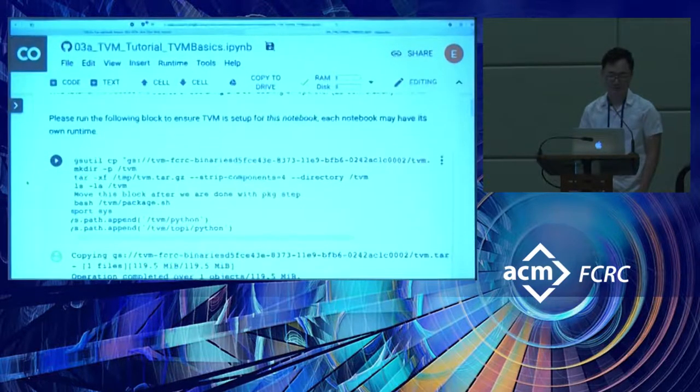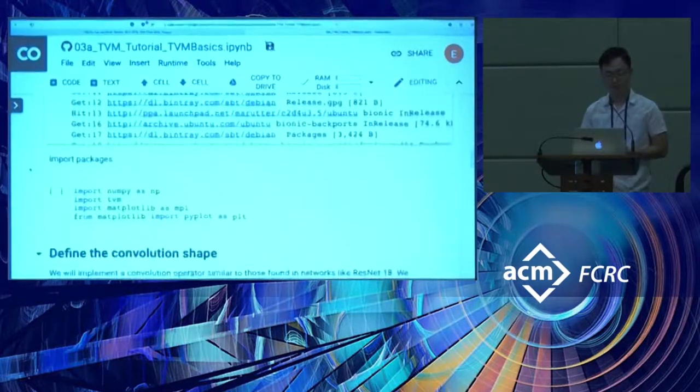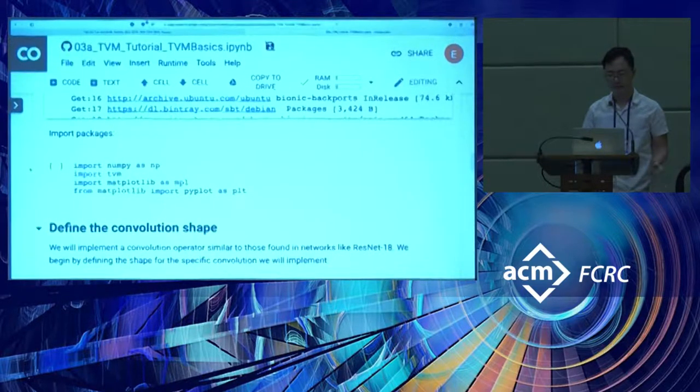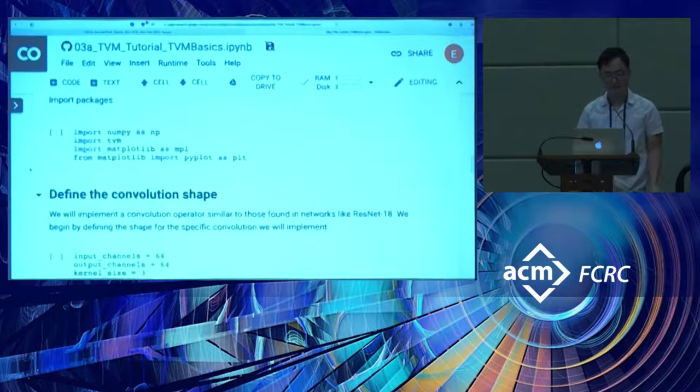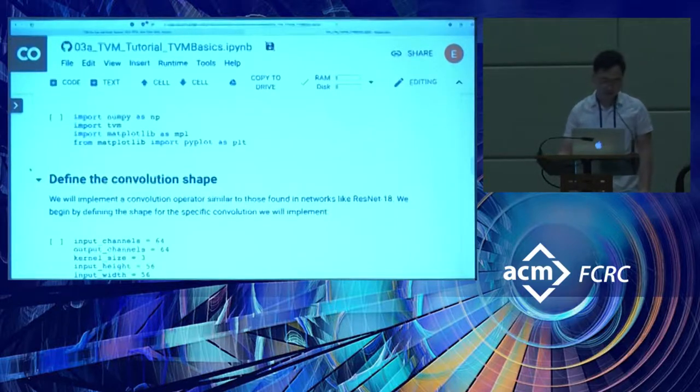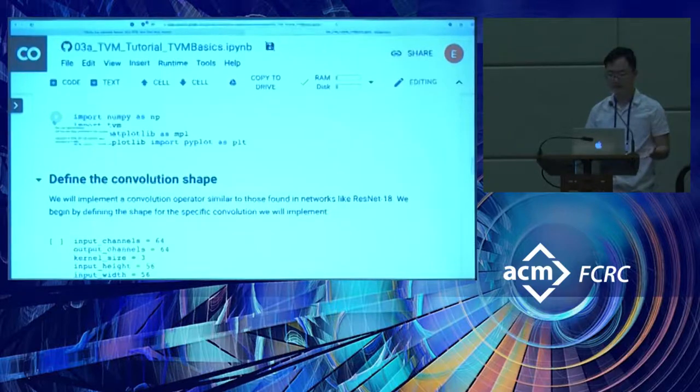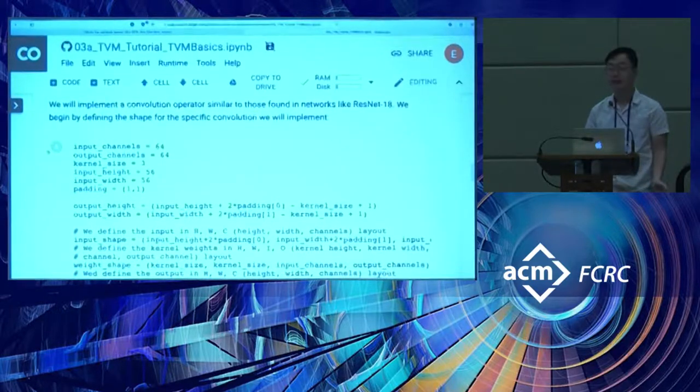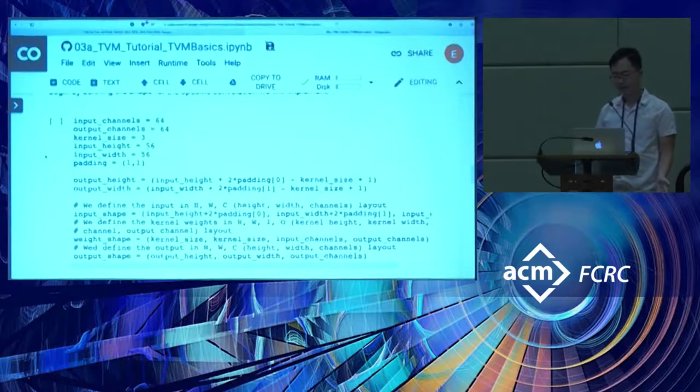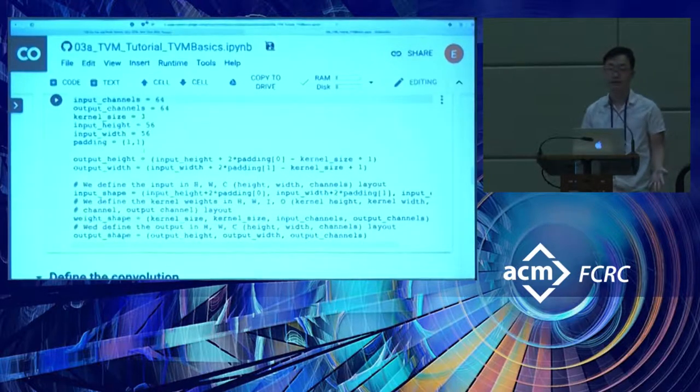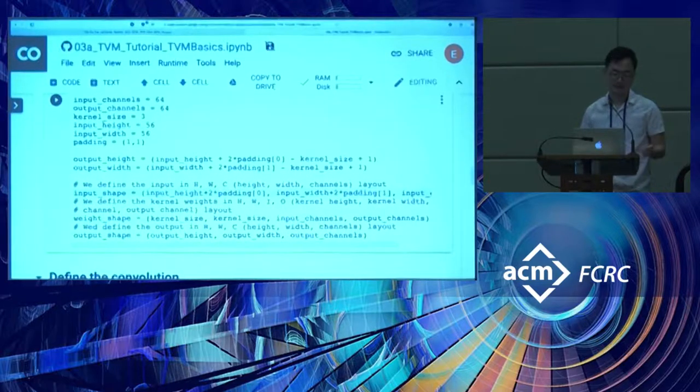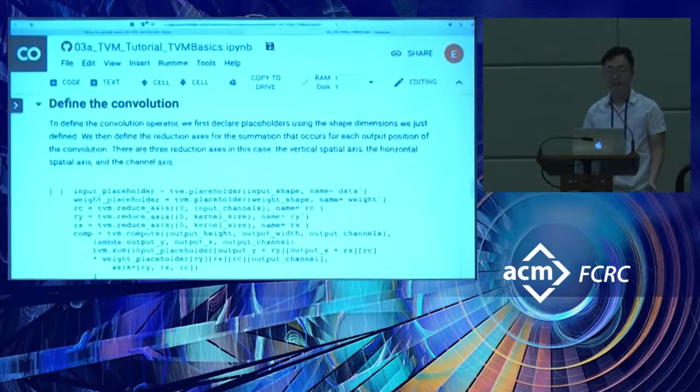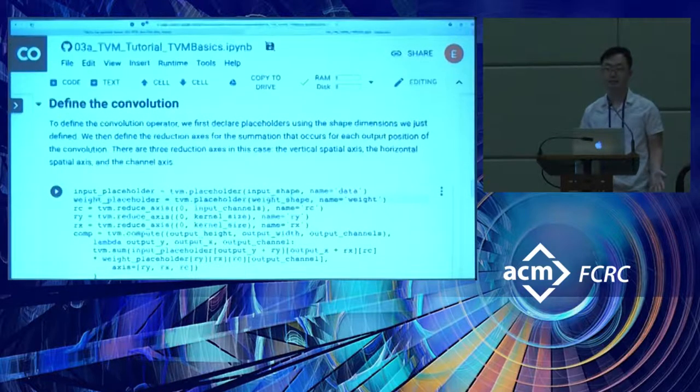In this first notebook, we're just looking at writing a convolution on the CPU. The focus is not to get maximum performance on CPU, but to show basic optimizations in TVM to set the stage for writing templates. After importing the necessary packages, we're going to define the shape of the convolution we're going to implement. This is fairly generic stuff: we specify the number of input and output channels, height and width, and so on.